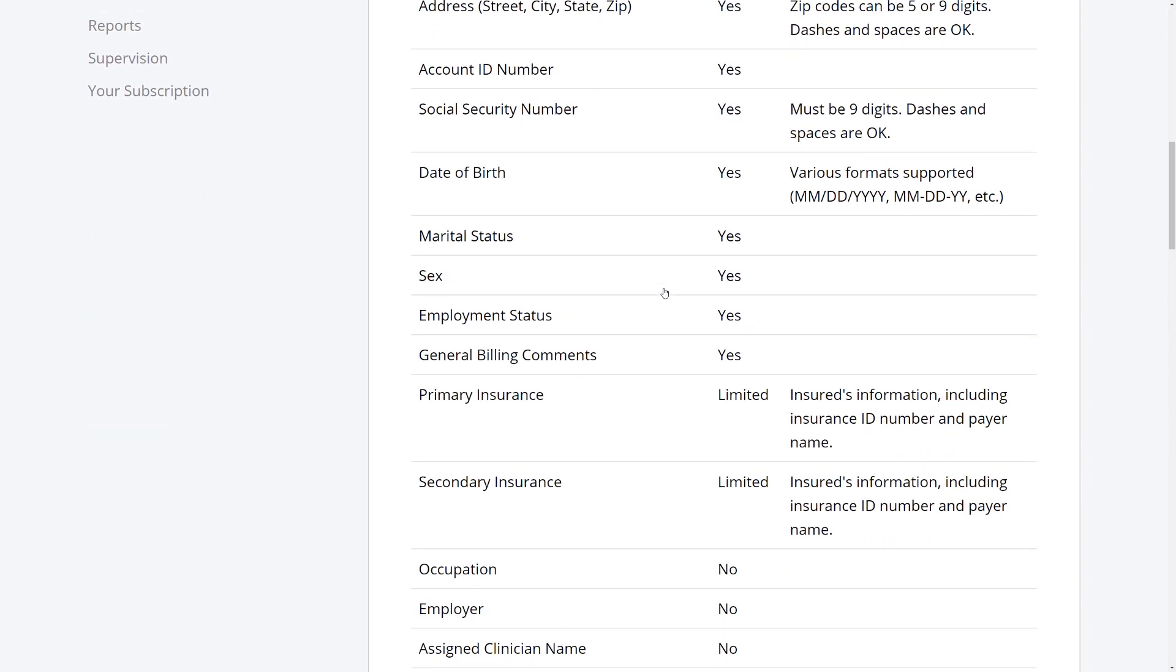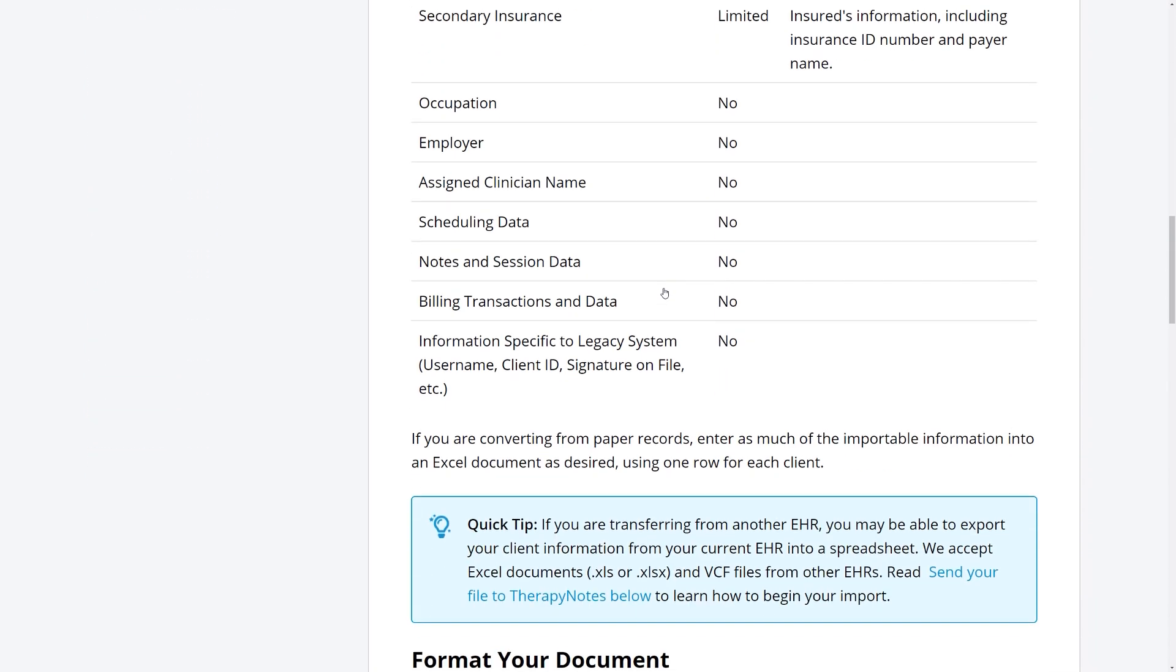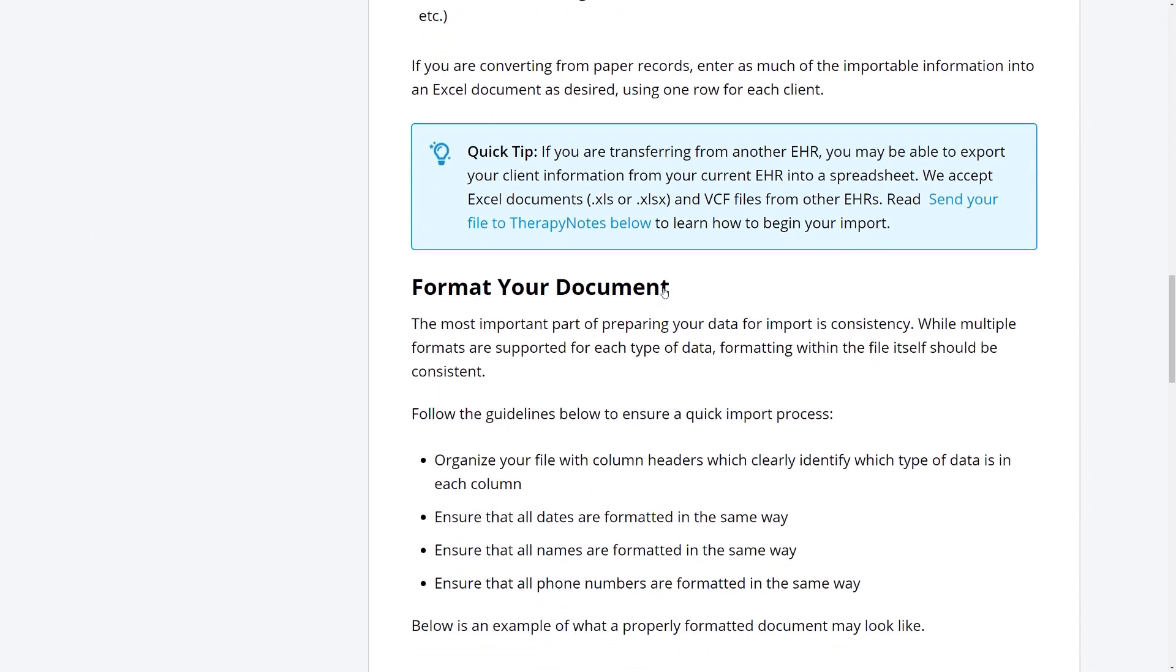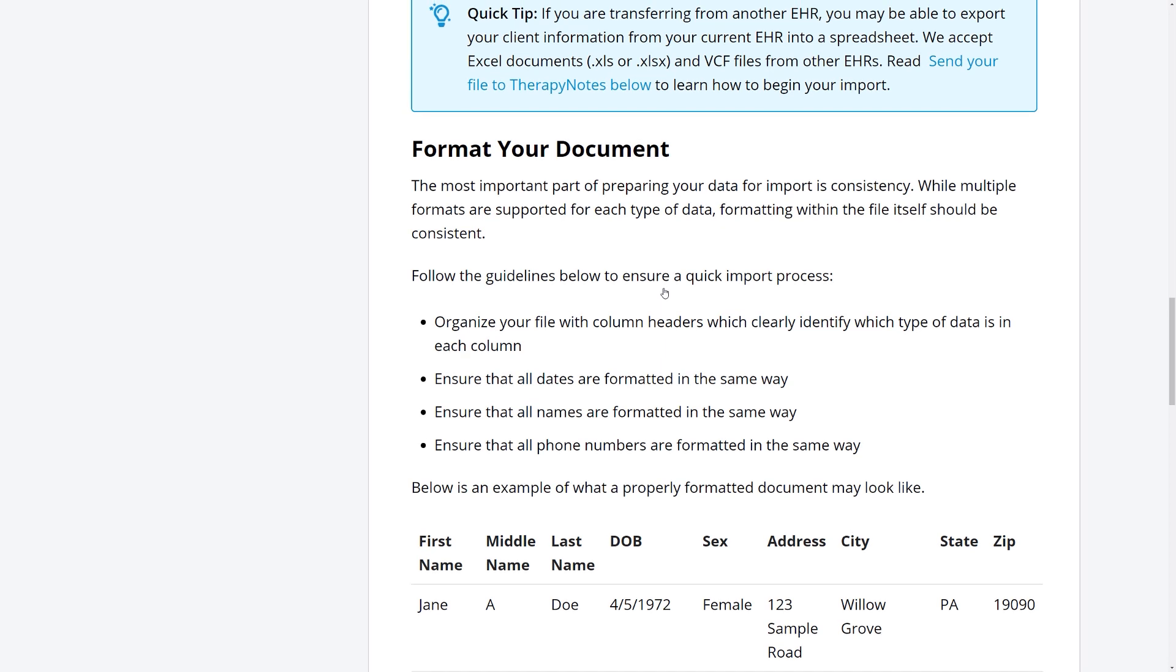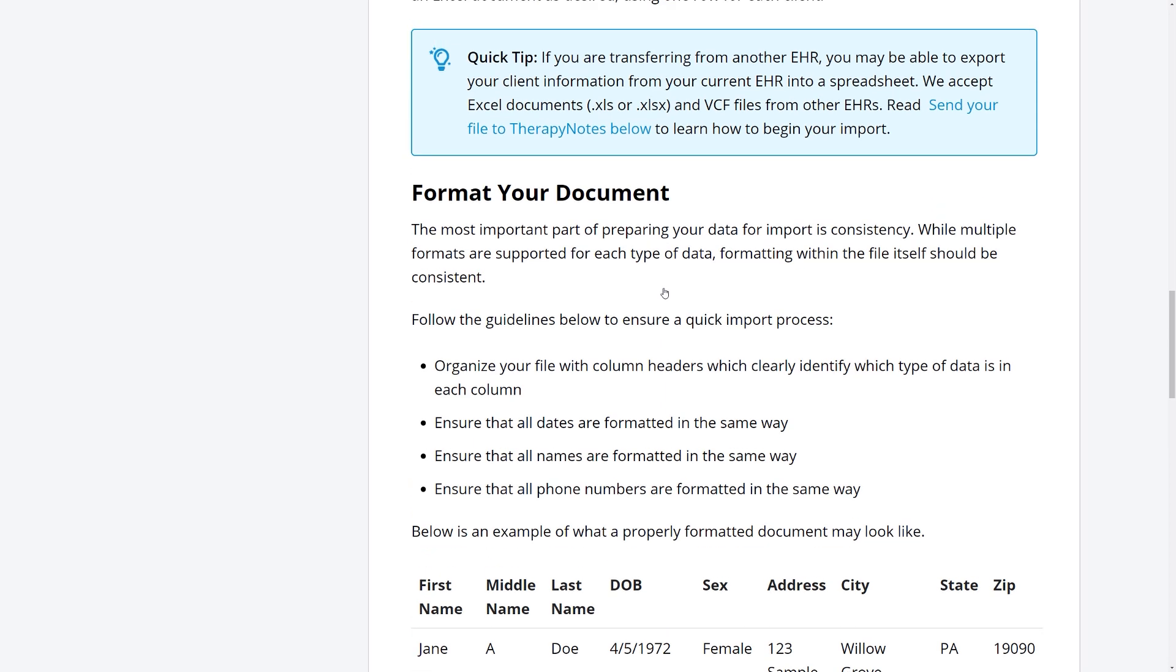To have your patient information imported, you will need to provide it in the form of a spreadsheet, either as an Excel document or a CSV file. Many EHRs allow you to export your patient information in one of these formats, but you may need to edit the file manually before providing it to TherapyNotes.